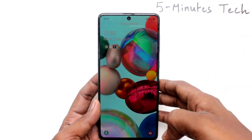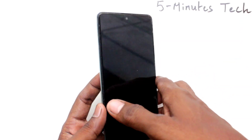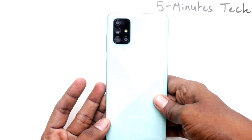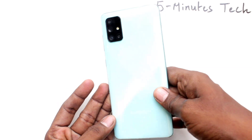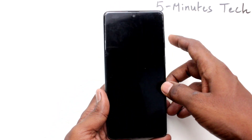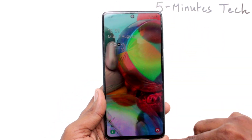Hi friends, this is 5 Minutes Tech YouTube channel. Here is Samsung Galaxy A71 smartphone. In this video, we will learn how you can remove the lock screen camera on your Samsung Galaxy A71.